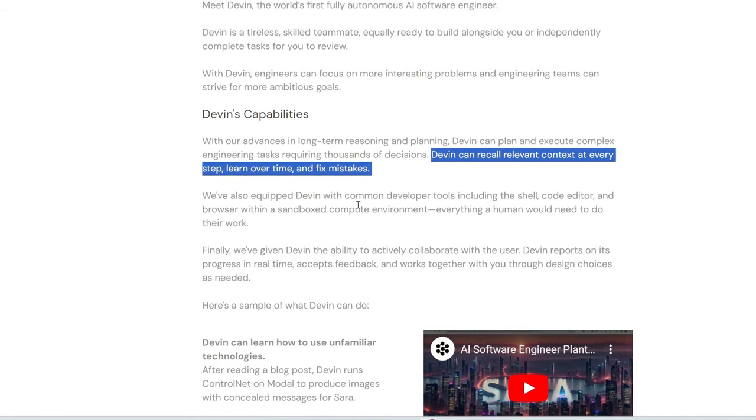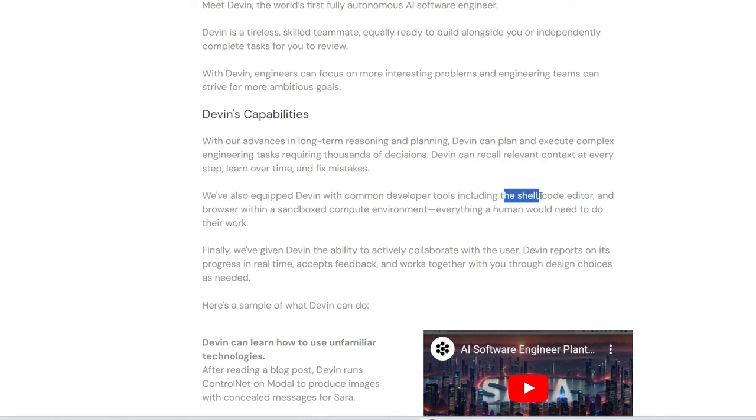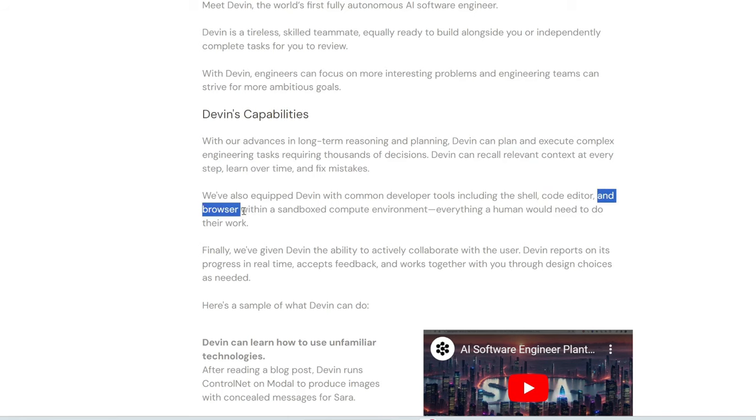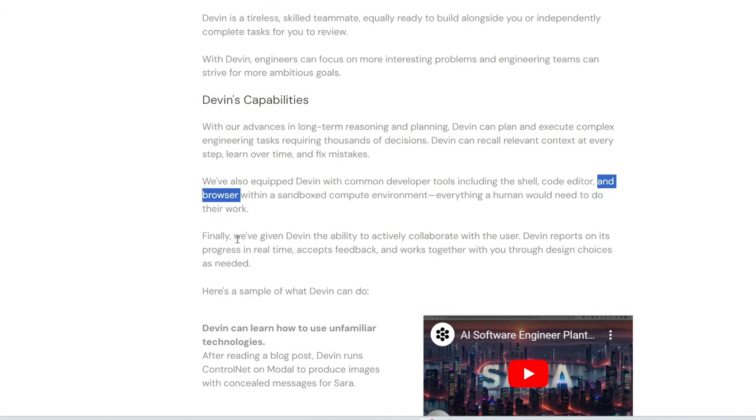So, as you can see from the intro video, Devin can operate in multiple windows. One of them is the shell. Another one is the code editor where it writes out the code. And it also uses its own browser, where it searches the internet for how to solve something or how to fix an error if it runs into one.